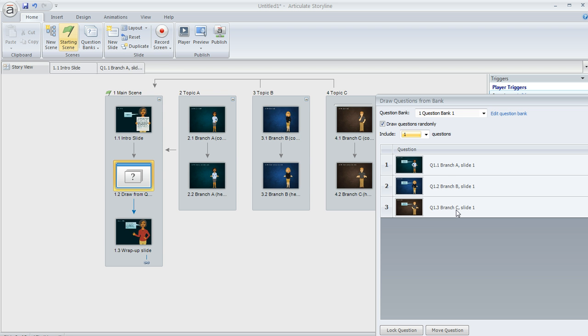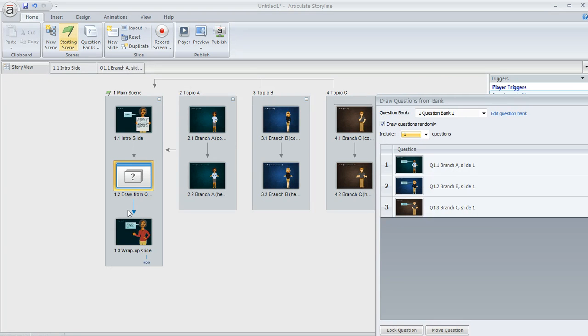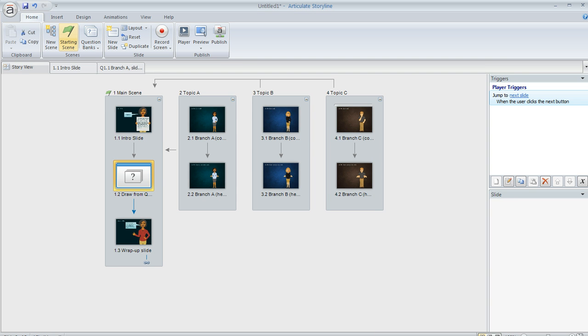Now here's a cool thing. On each of these slides, what I did is I modified the trigger on the next button so that it doesn't just go by default to the very next slide in the course, which of course would be the wrap-up slide. We don't want that. What I've done is I've changed the trigger on the next button to jump to the appropriate branch depending on which of these slides gets displayed.